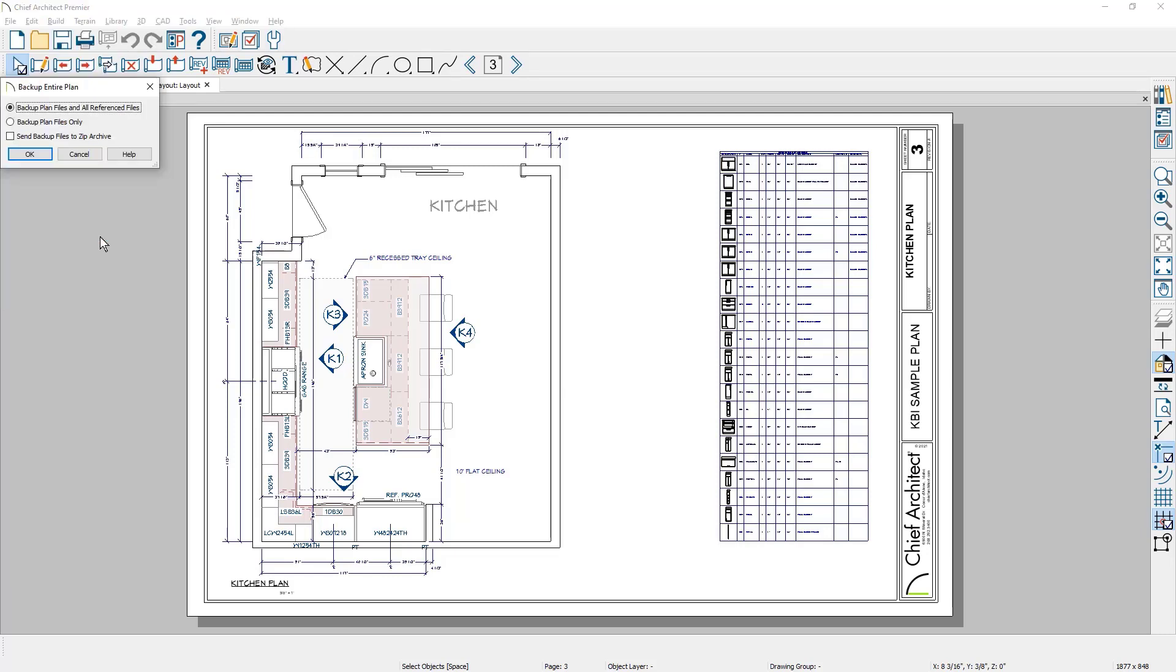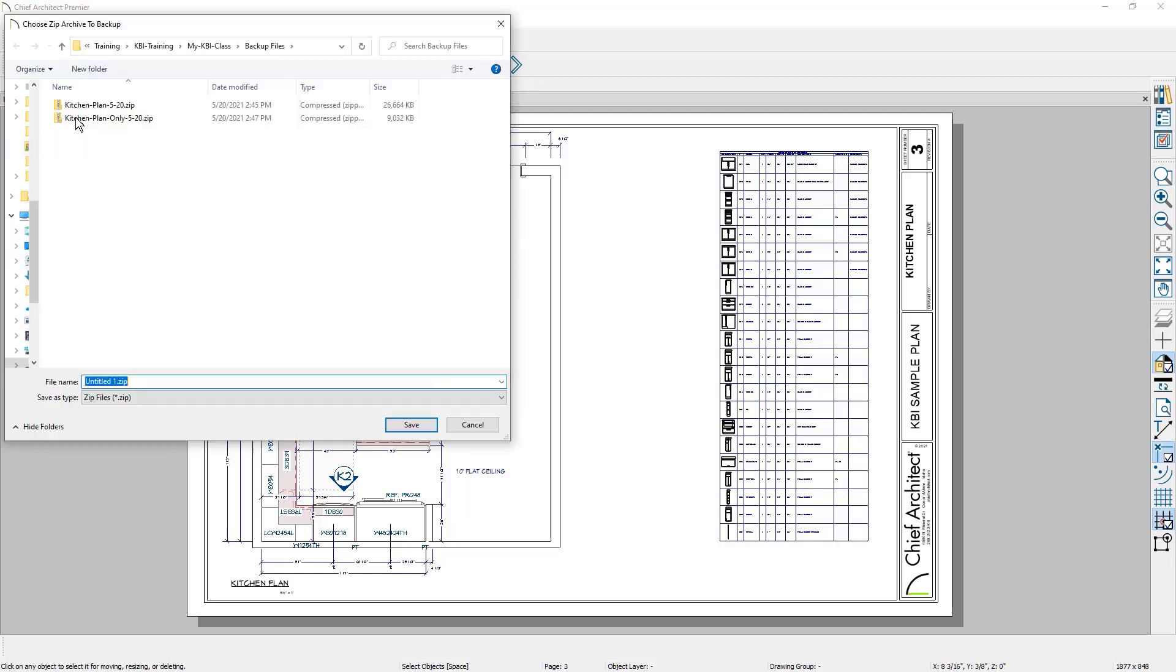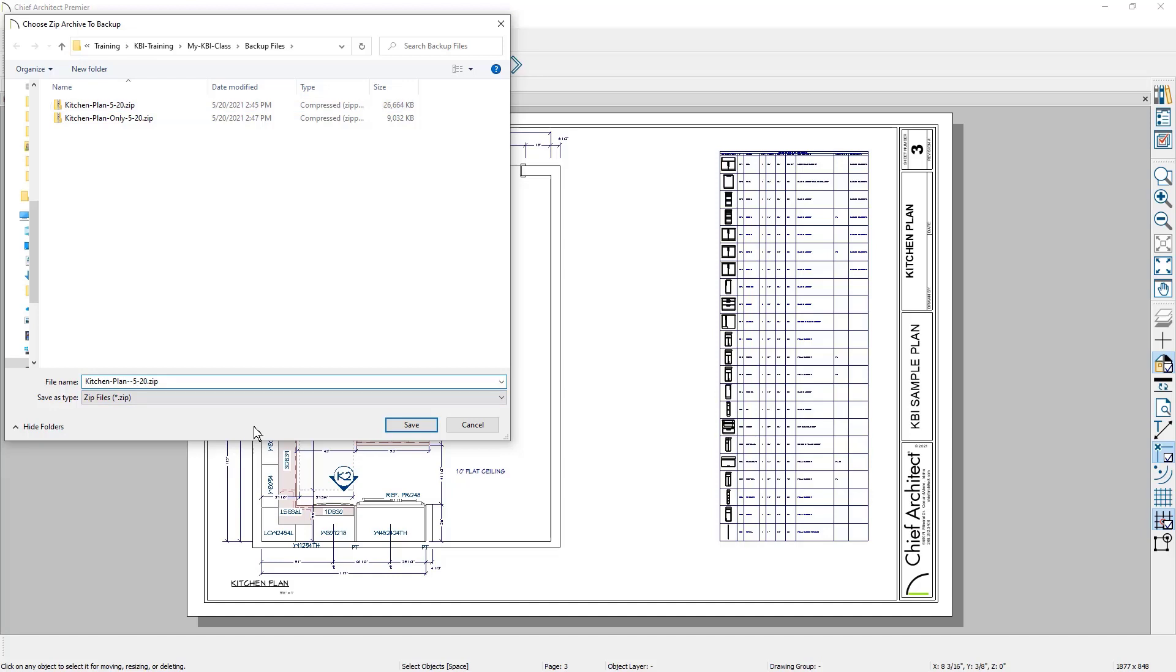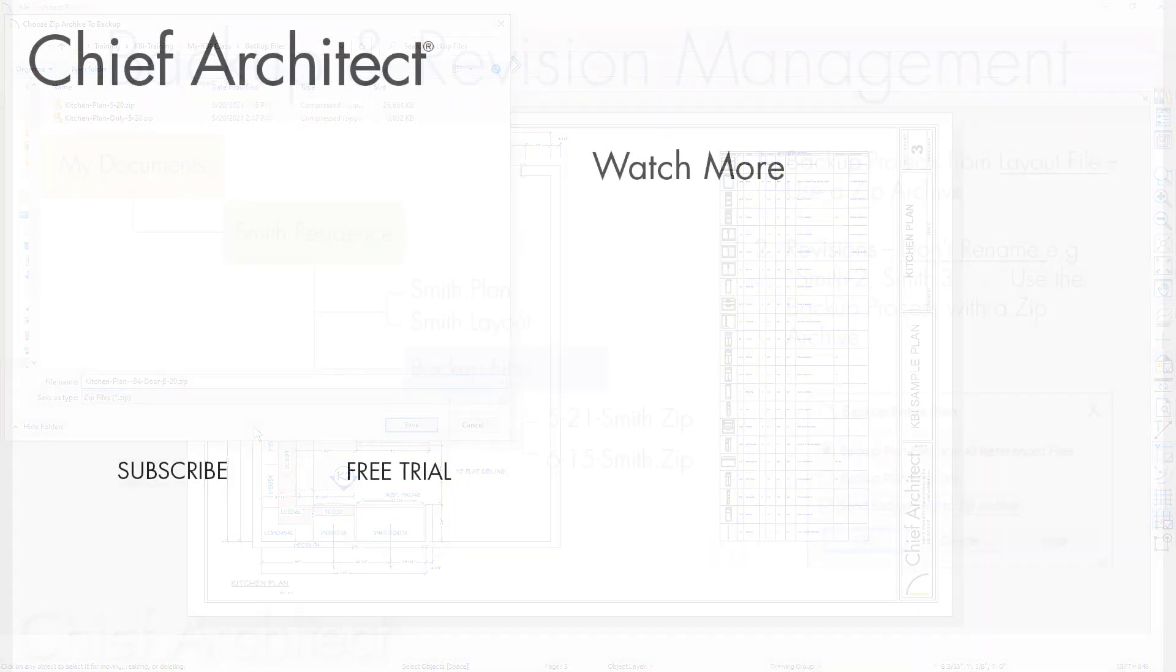A better approach before you delete the door would be to go in and do a backup of the entire project, do it as a zip file, give it a name and a date, and maybe some sort of a descriptor that will help you identify what the change was that you were doing. And then that way, if you ever need to go back in and open up that file, when the client changes their mind back and says they do want the door in there, then you have it.